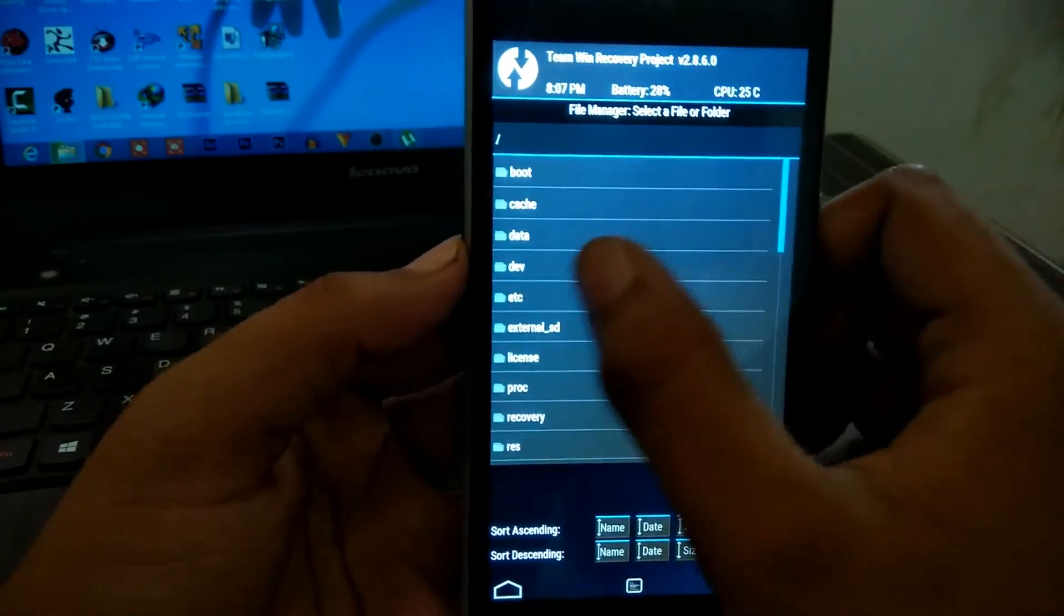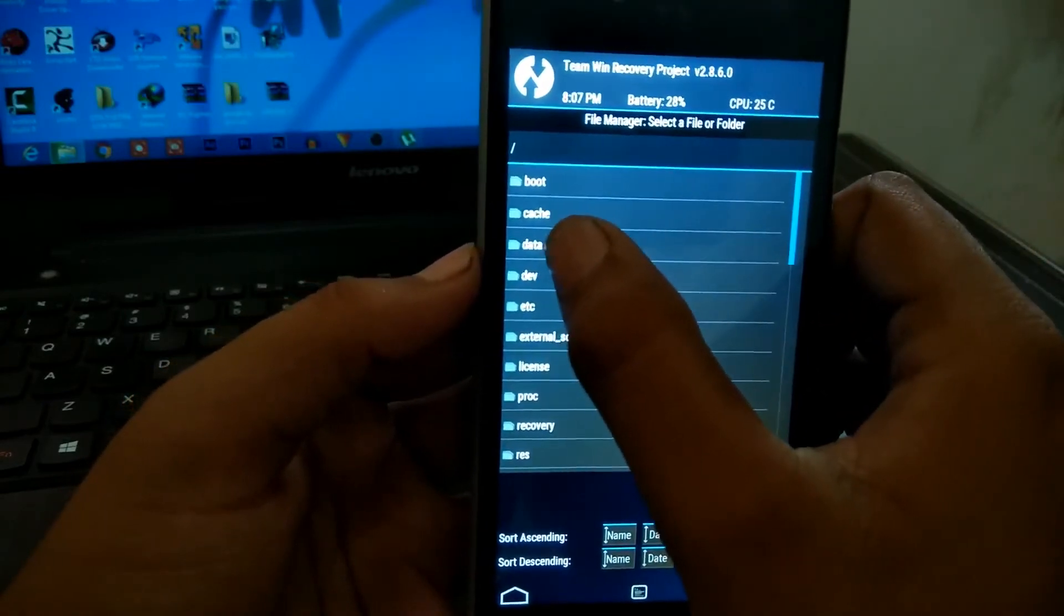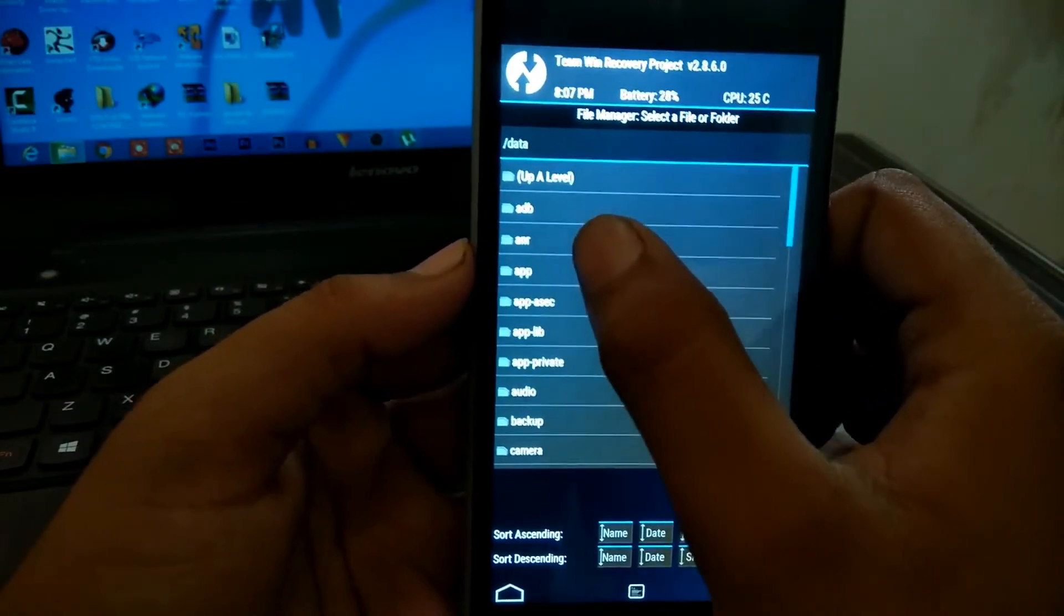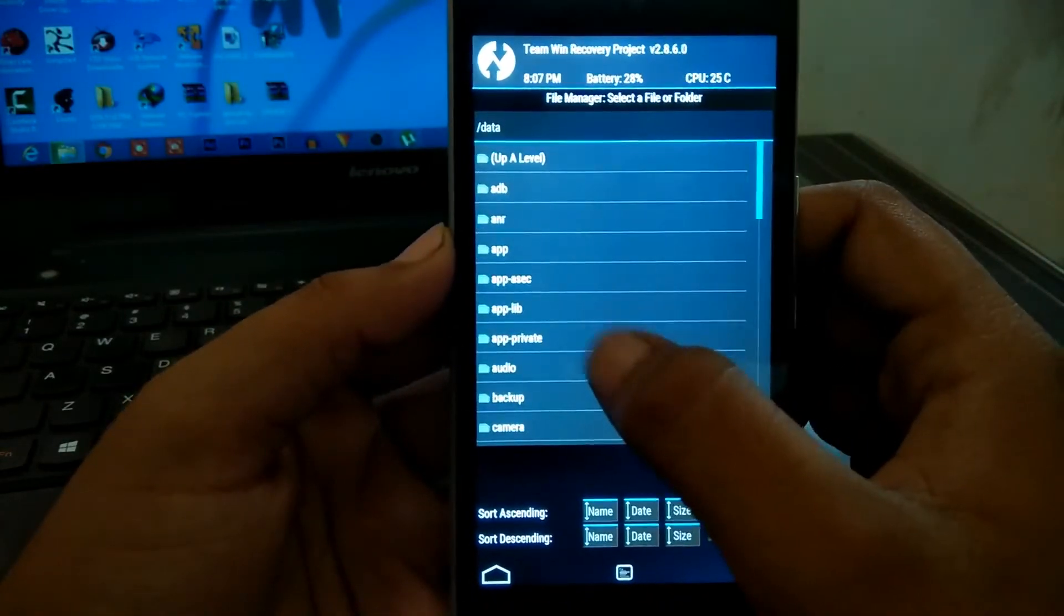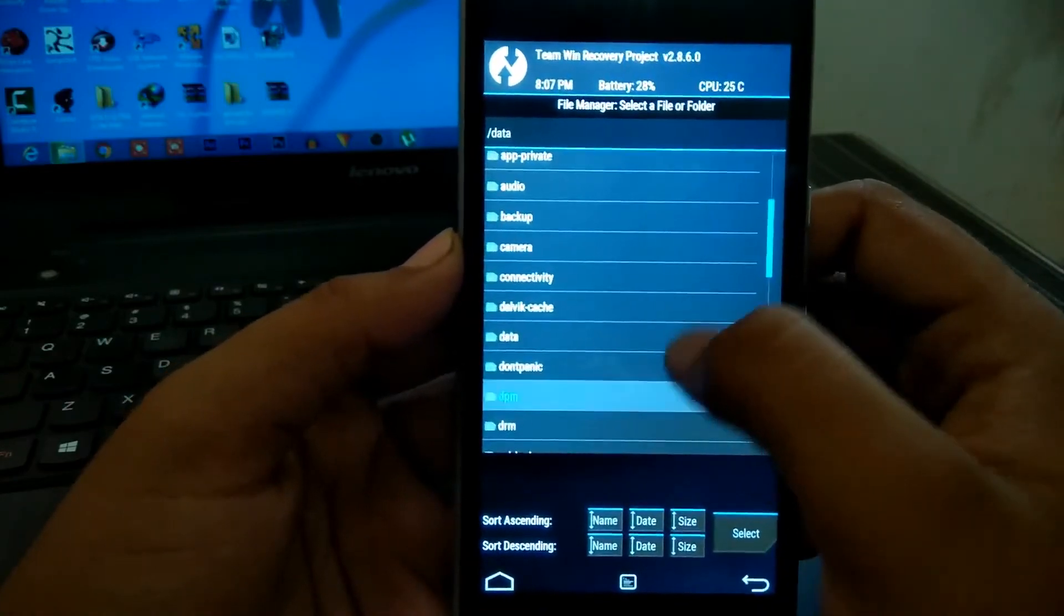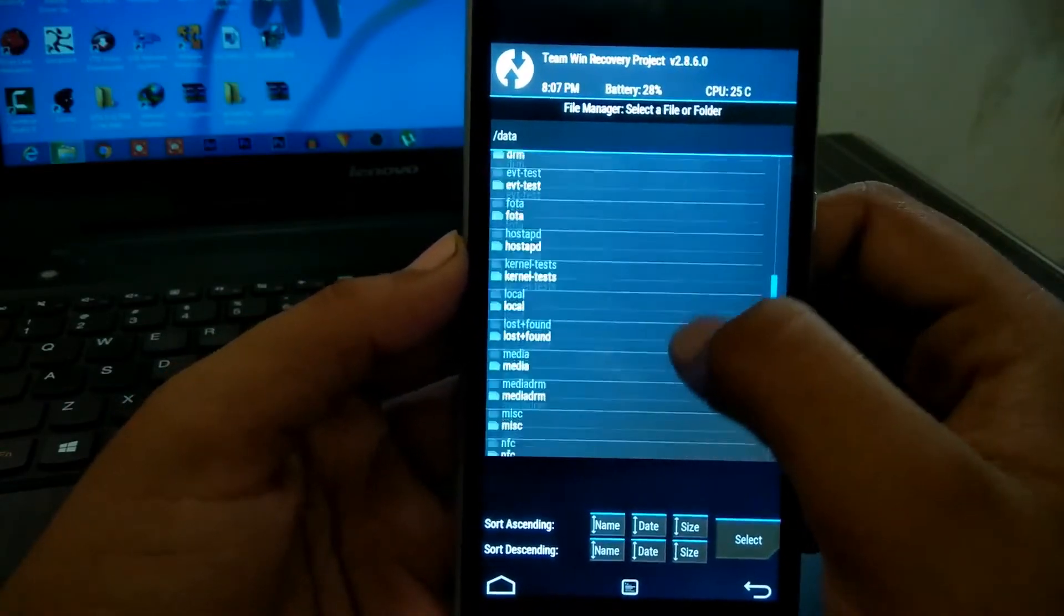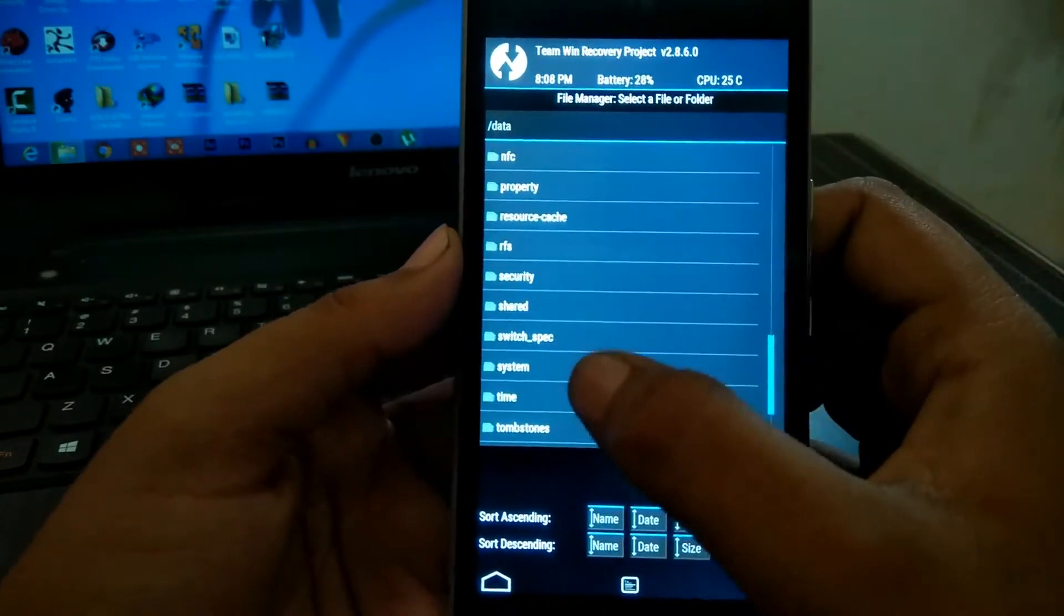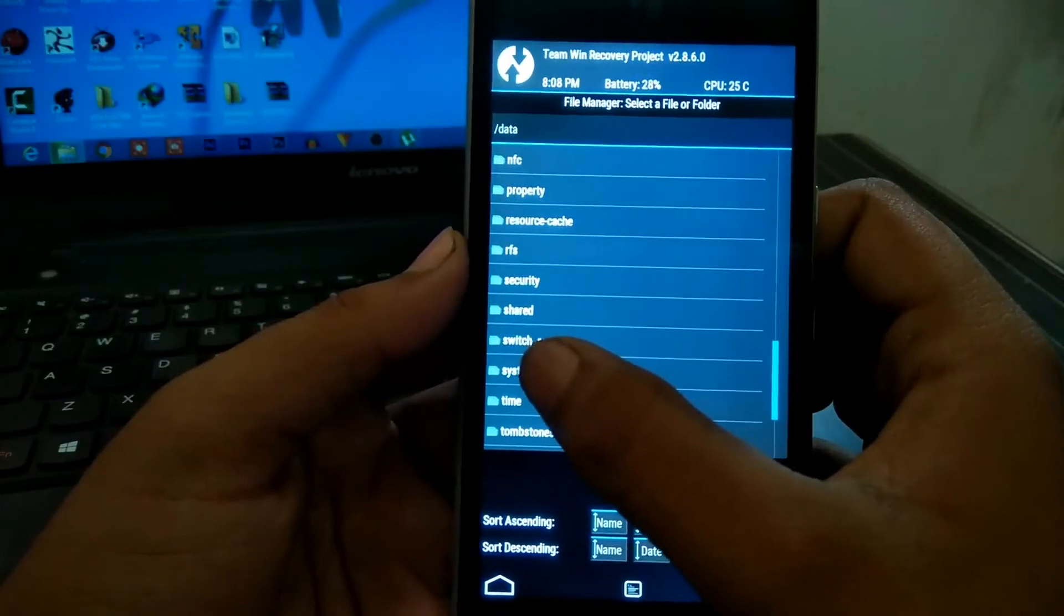You can see here, open Data. Then go to System. So guys, this is the System folder.